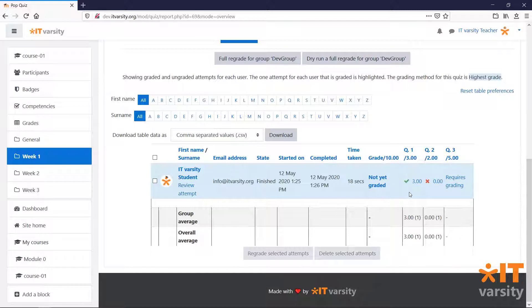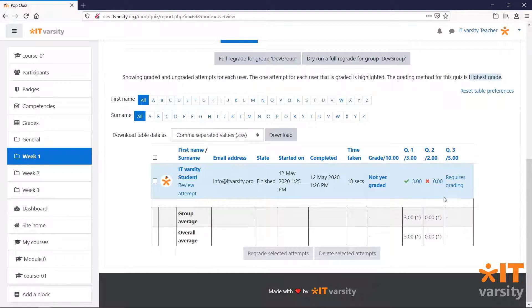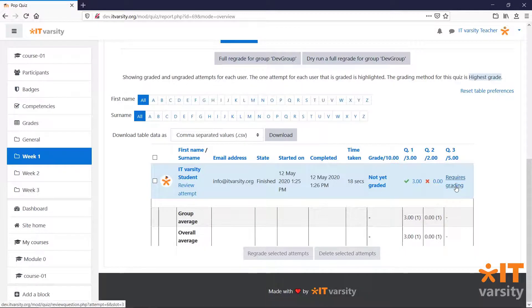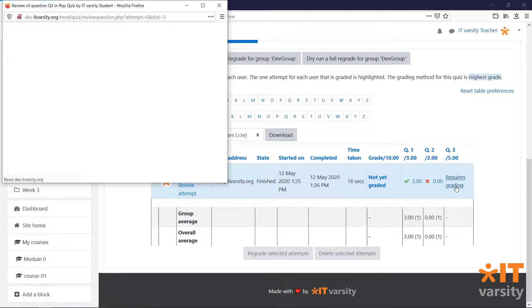And we can also see that this quiz has not yet been graded. And finally, we get a list of all of the questions and the student's marks for each of those questions. And in the final column under Q3, which is the essay type question, it says requires grading. Click on that link.